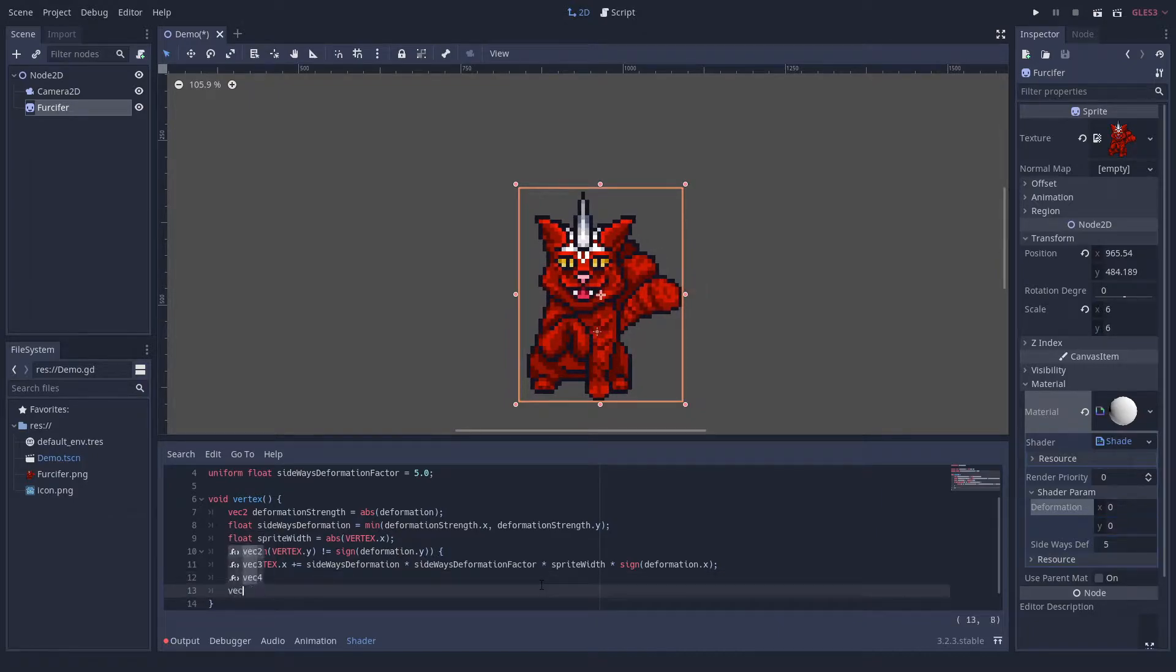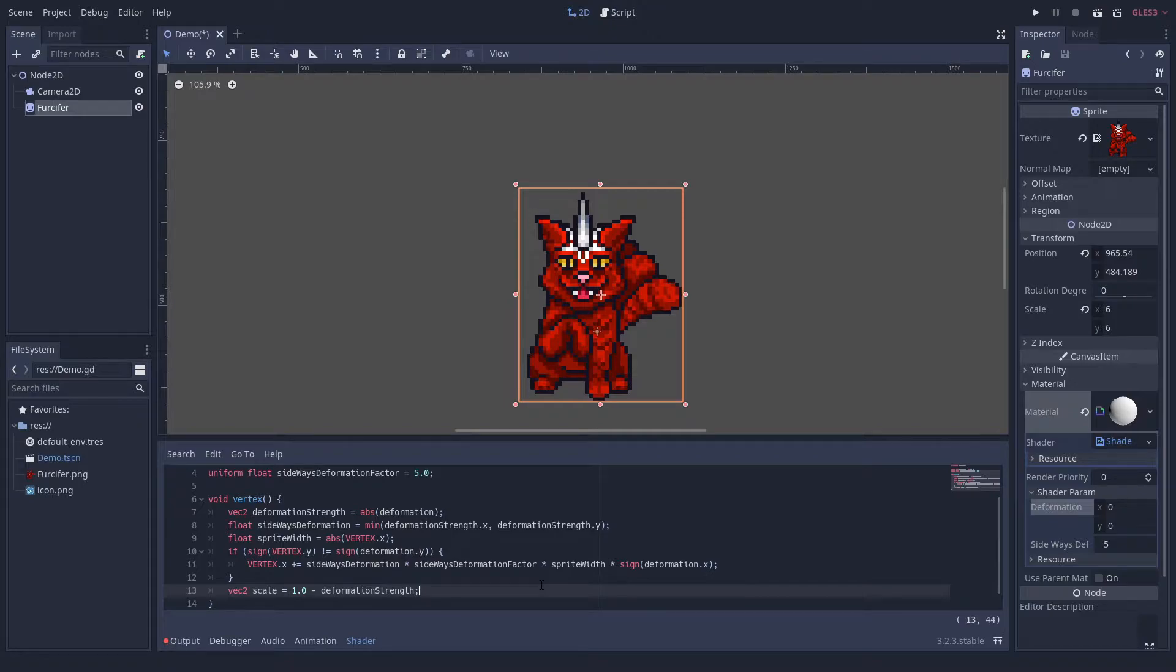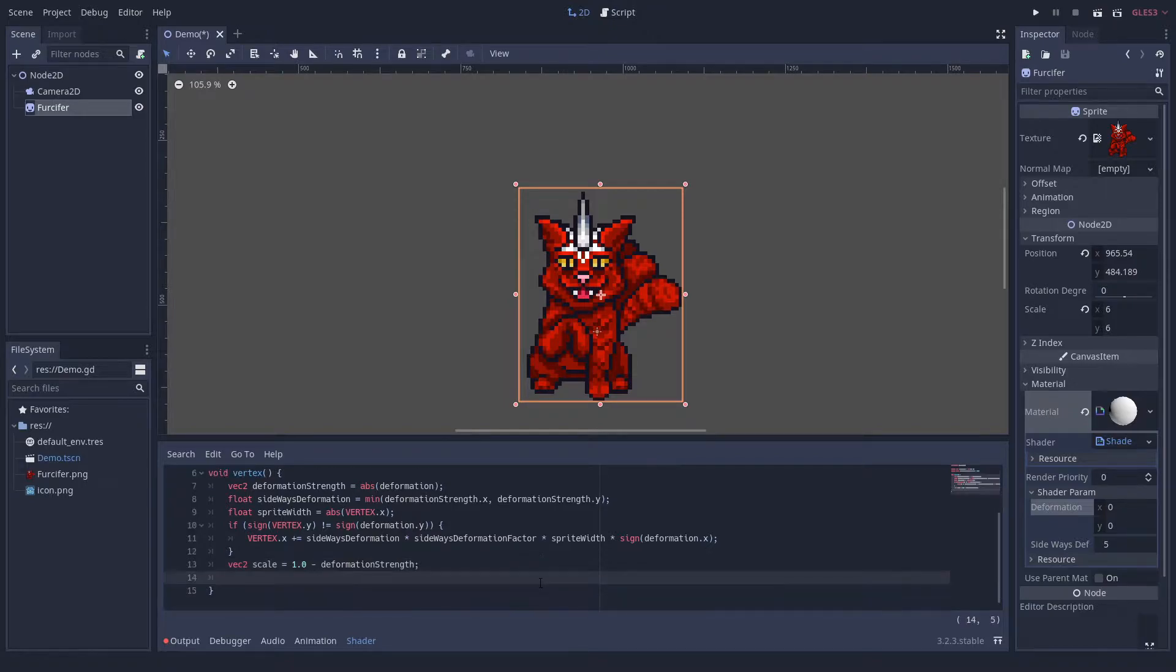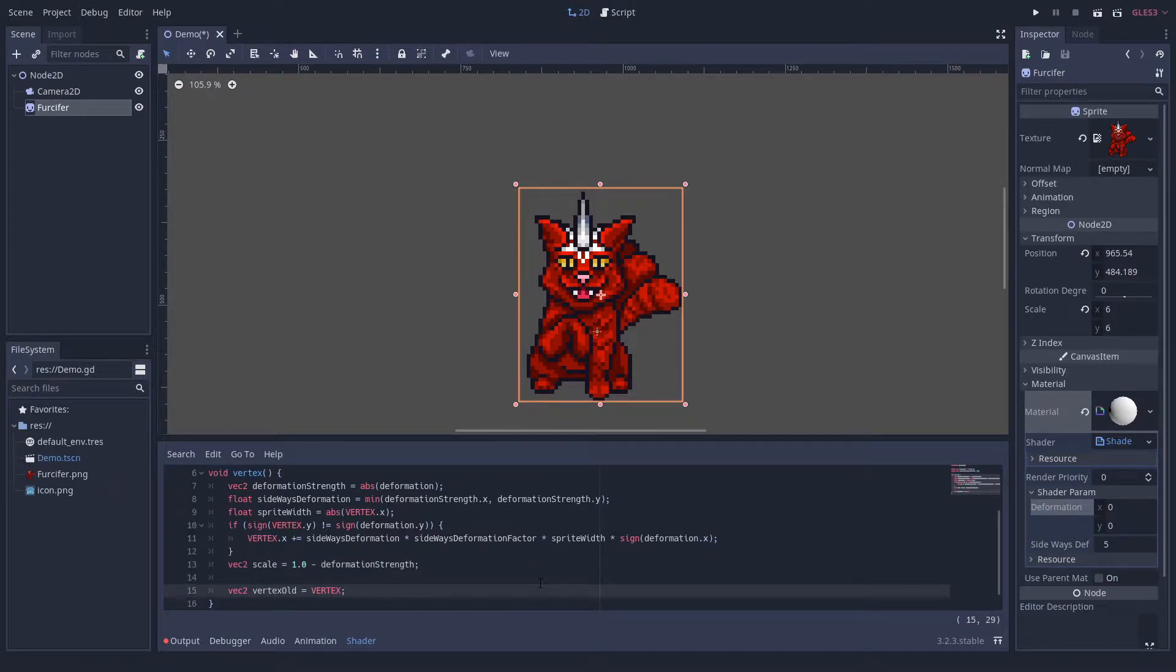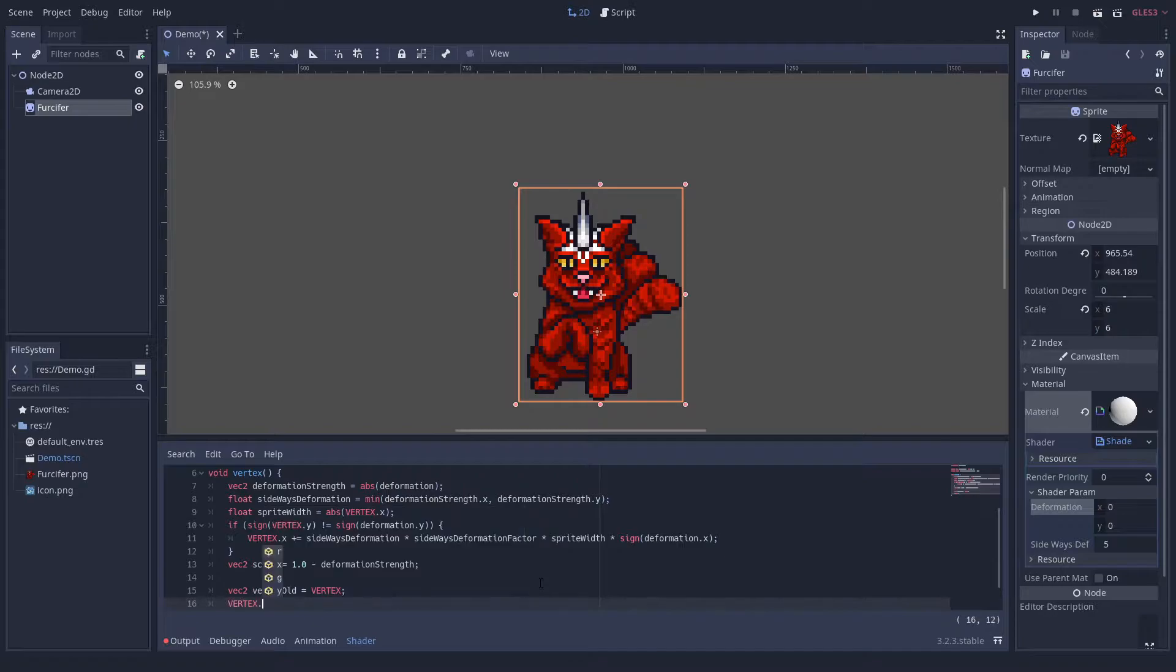However, we still need to cover the other directions. For that, we will compress the sprite based on the deformation strength, but will keep its area constant by expanding it in the other dimension.